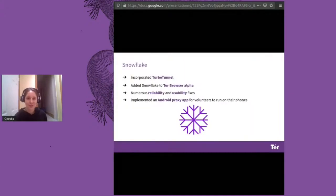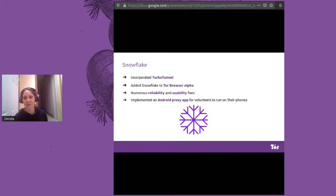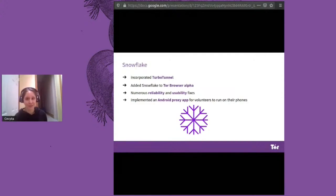Moving on to pluggable transports, we've made a lot of progress on our new pluggable transport Snowflake, which uses very lightweight one-hop volunteer proxies to connect users with the Snowflake bridge and tunnels Tor traffic over a peer-to-peer WebRTC connection. When the year started, Snowflake wasn't in a very useful place, but now it provides a reasonably comfortable browsing experience, thanks in large part to incorporating TurboTunnel and the influx of proxies we've added.